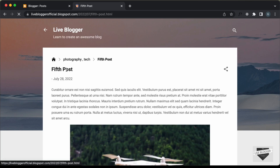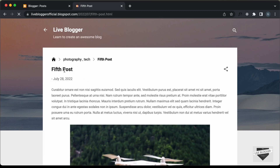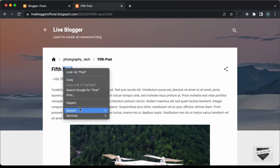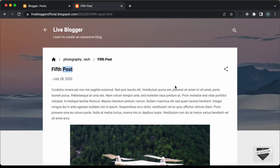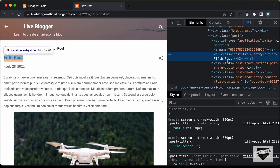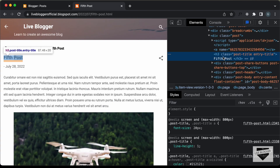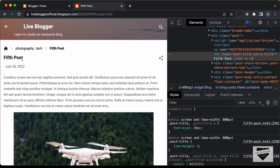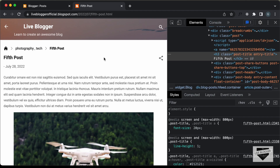For example, here we can see we have this heading, and if I right click over here and click on Inspect, we can see this is an S3. Now, if you want to change this S3 into an H1, then you have to go to the theme code and make some changes. In this video, I'll show you how to do that.